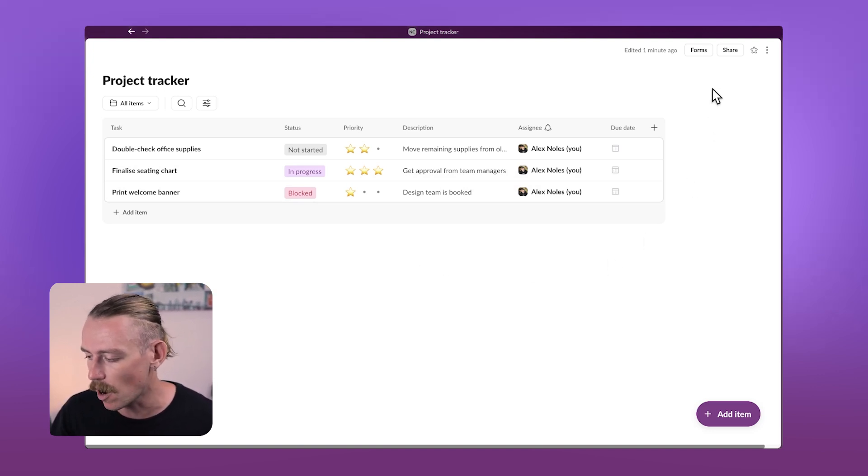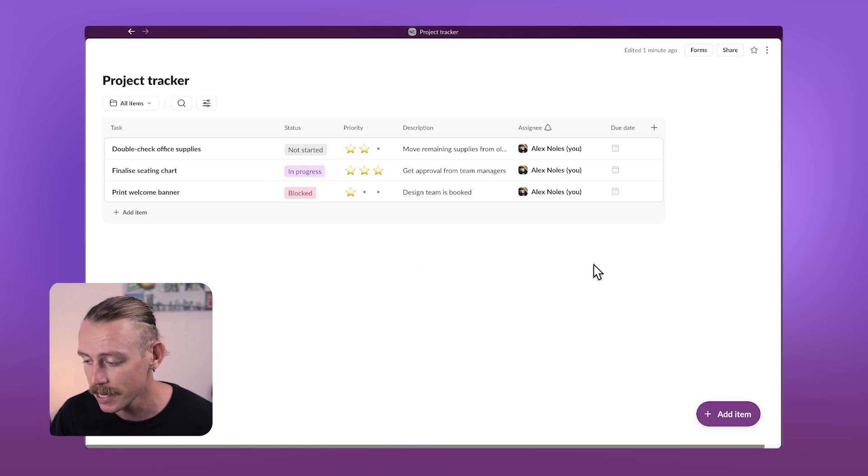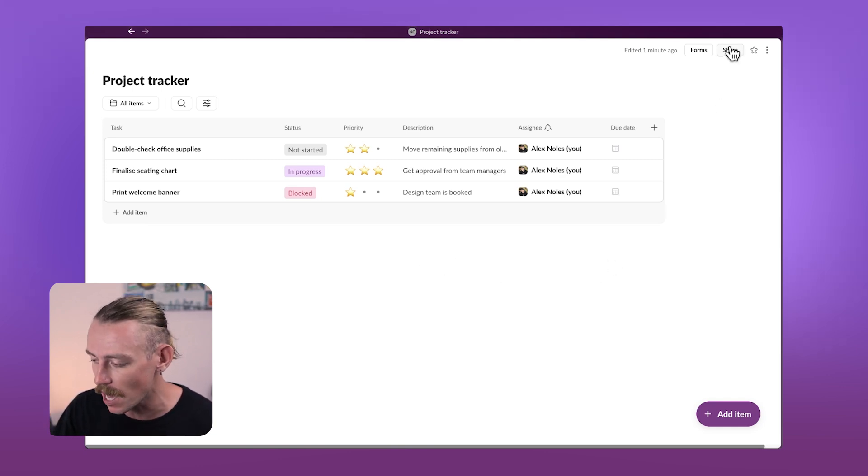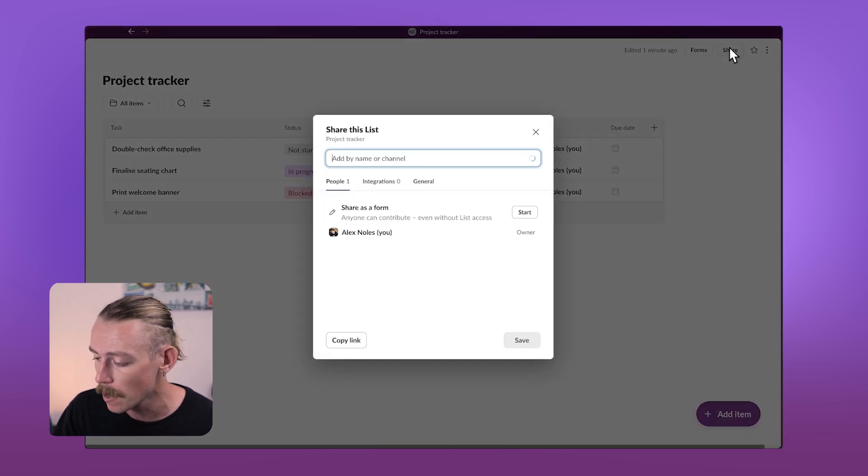Let's create a new item and assign it to a team member. At first, your new list is private, but you can easily share it with others so they can see or edit it too.